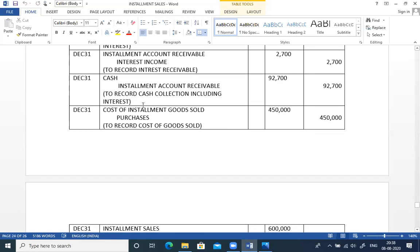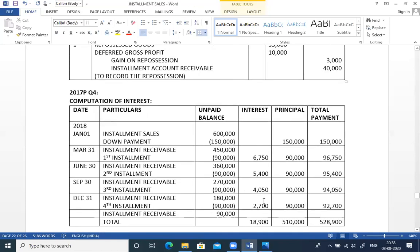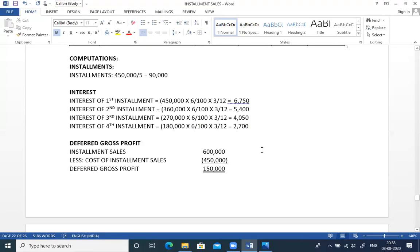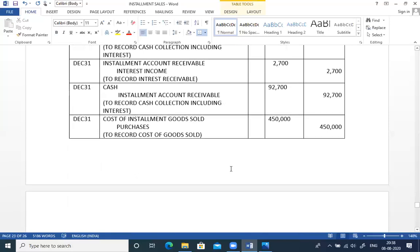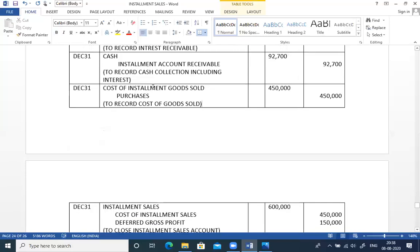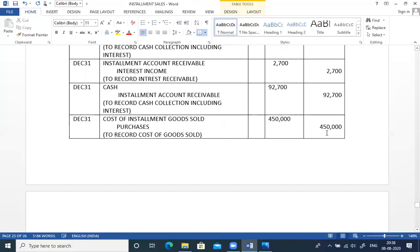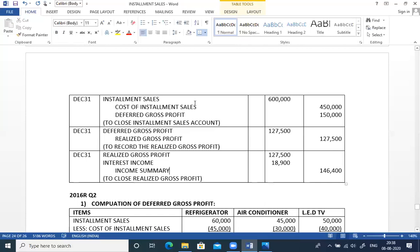The cost entries: debit cost of installment goods sold and credit purchases. Then the closing entry: debit installment sales, credit cost of installment sales, and credit deferred gross profit. Another entry: debit deferred gross profit, credit realized gross profit for 1,27,500.